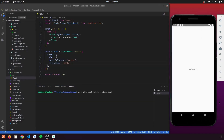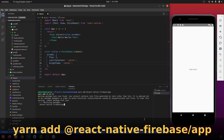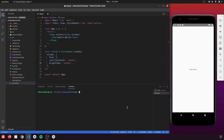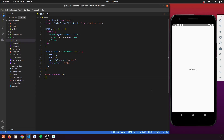To use Firebase in our application we need to install its core package: '@react-native-firebase/app'. You can install it using yarn, and after that don't forget to rebuild your application using 'yarn android'. For using Firestore we also need to install the Firestore module: '@react-native-firebase/firestore'. Then we need to import Firestore in our component.